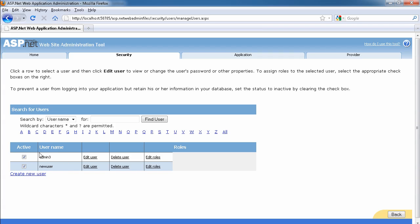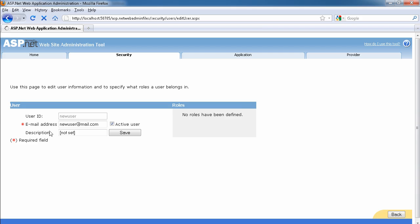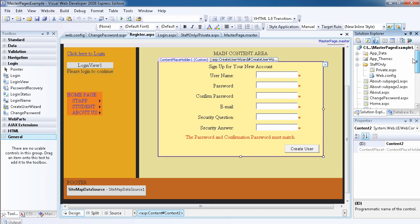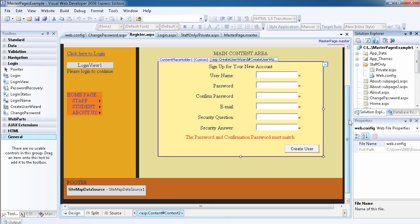You can edit the user, you can delete the user, or you can edit the roles. We haven't talked about website roles. So as you can see we have the user, the email address. We don't have the description, so you can save it or you can make the person to be active or not active. So this is how you deal with that.